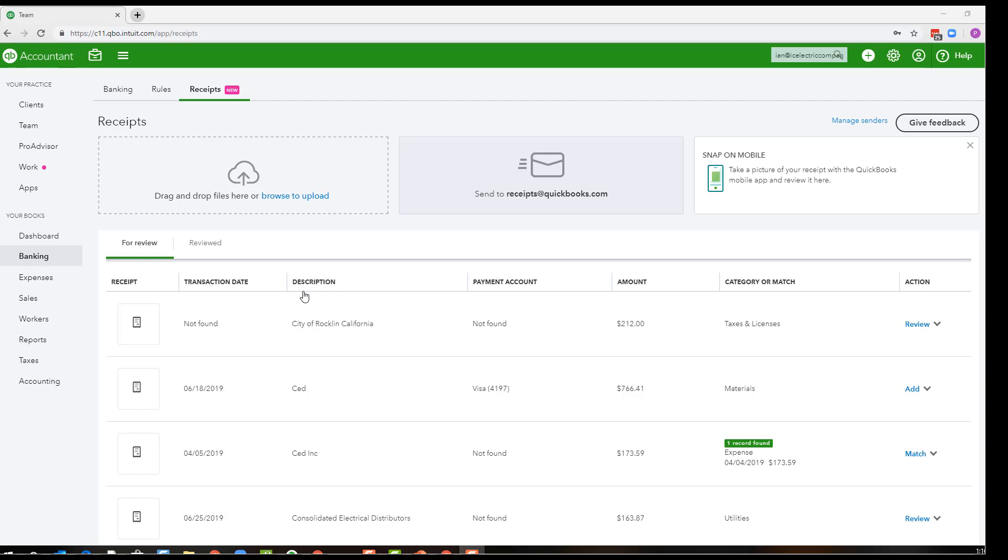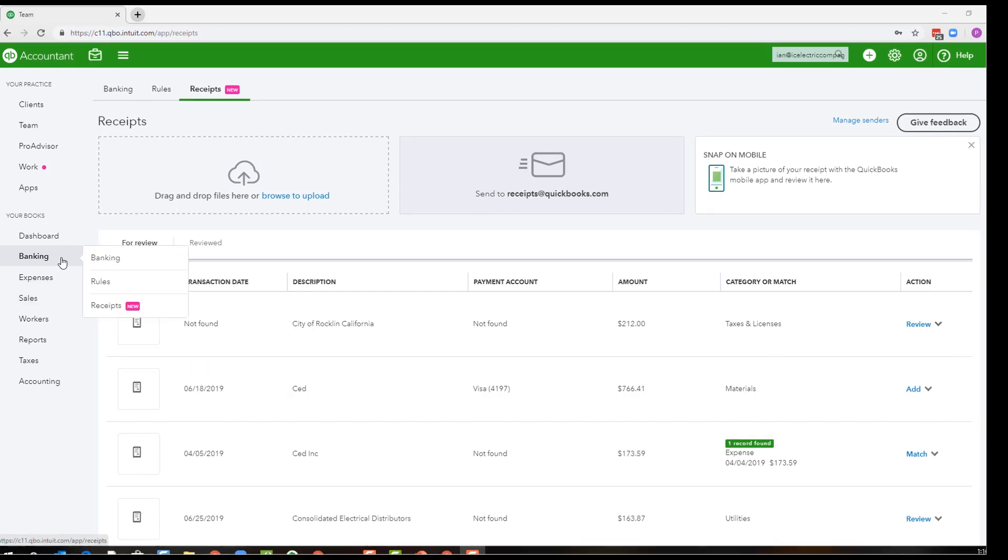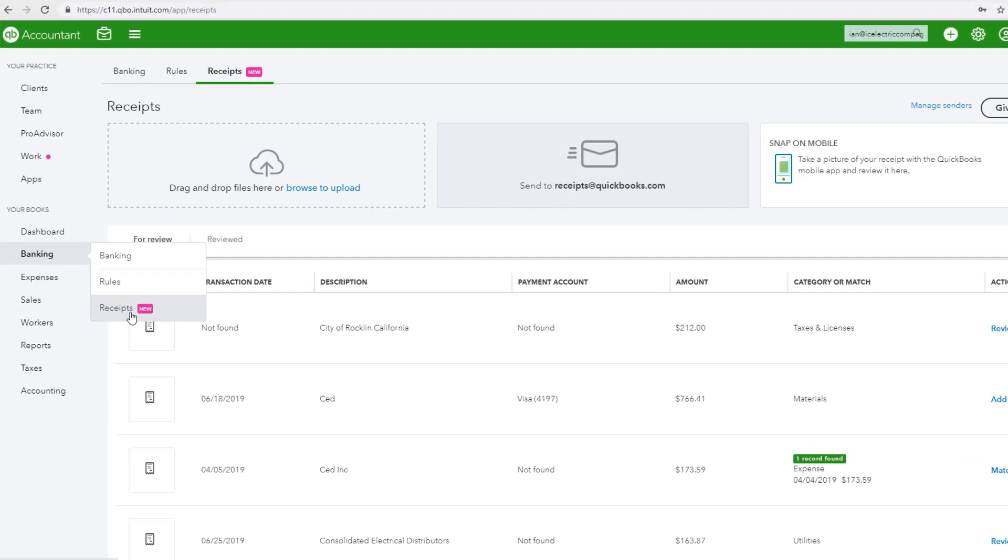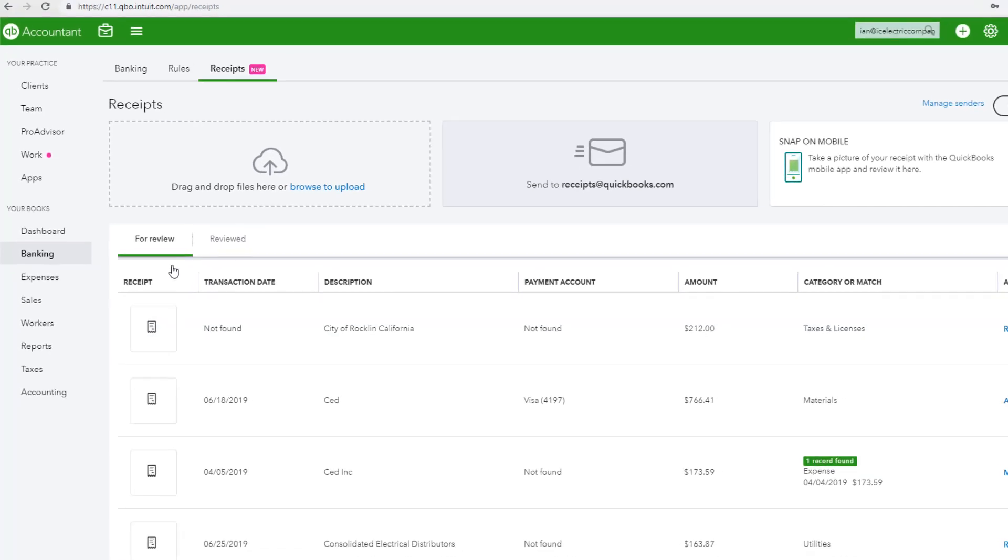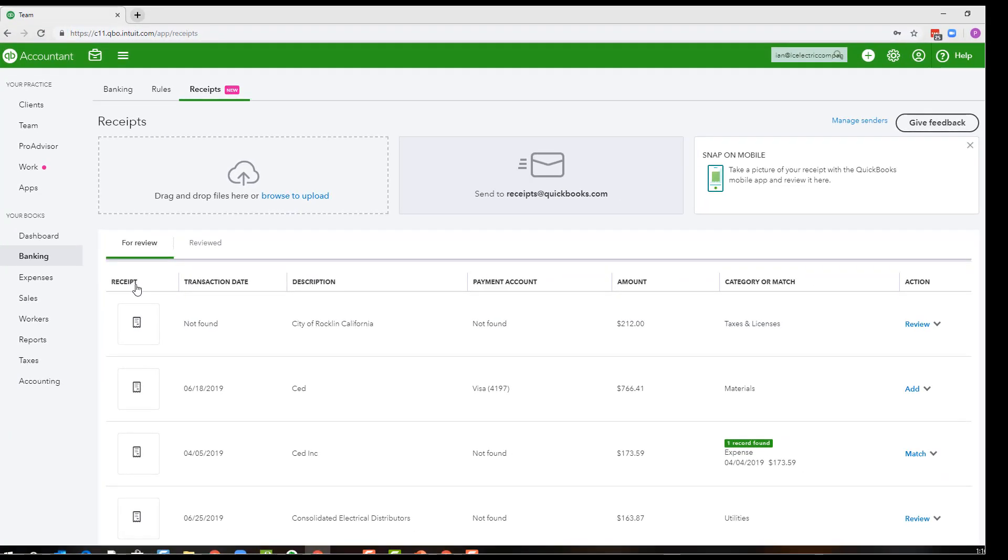First, to access the new receipts feature you want to go to the banking menu and click receipts. This is not in the expenses tab, this is in the banking tab.